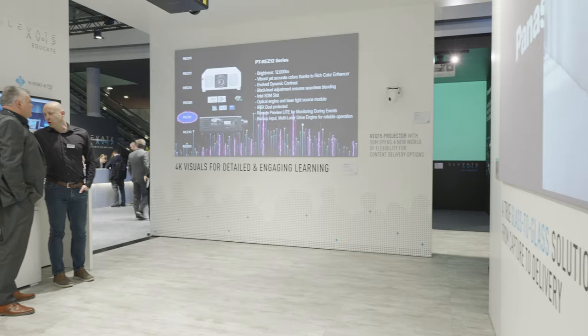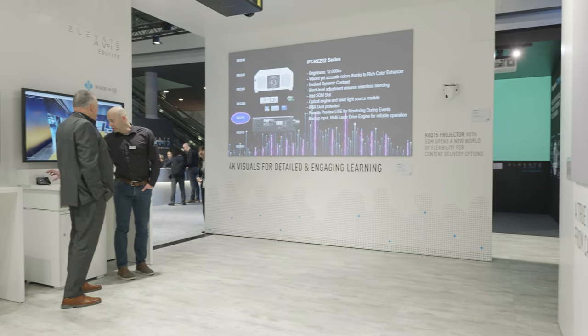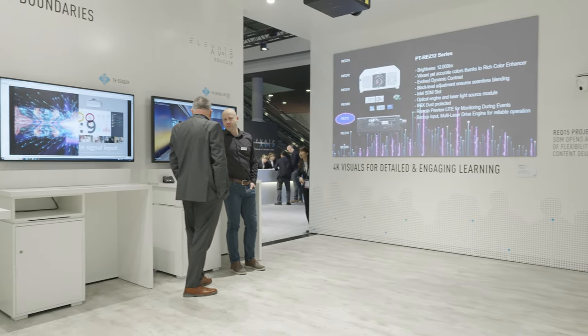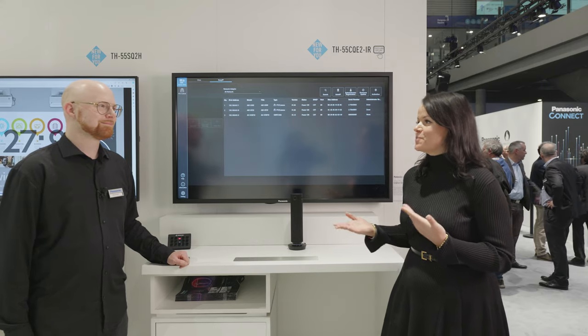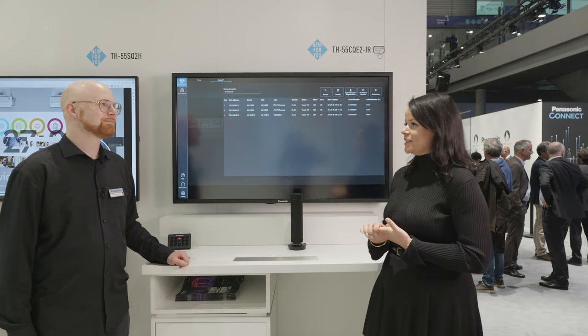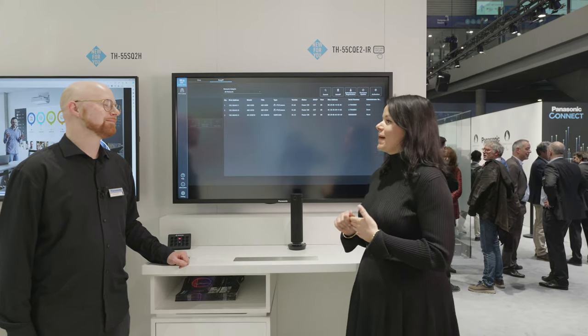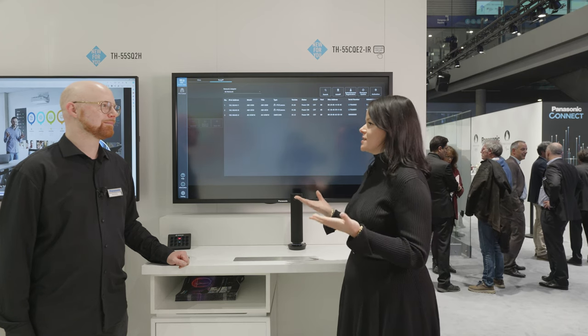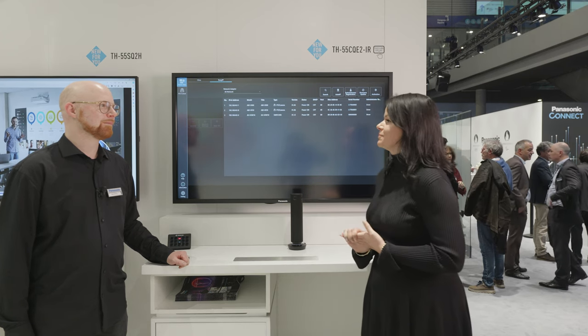Hi everyone, this is Panasonic at IEC 2024 in Barcelona. Here we launch our media production suite platform and I'm joined by Mads to speak more about it. Can you please explain what is this platform?